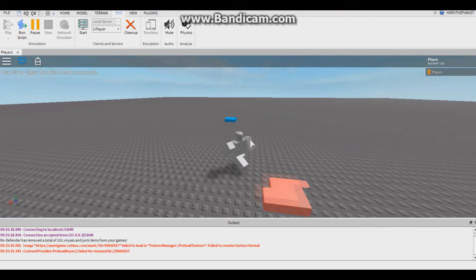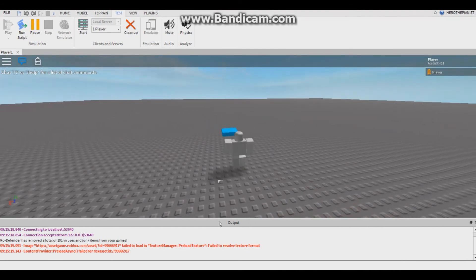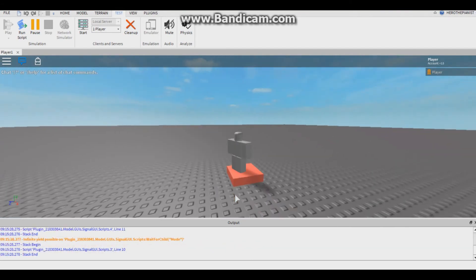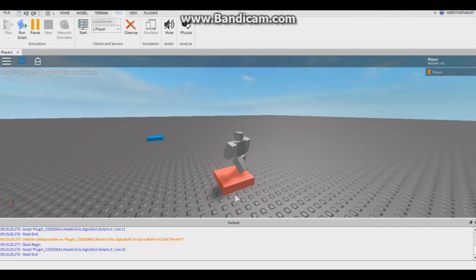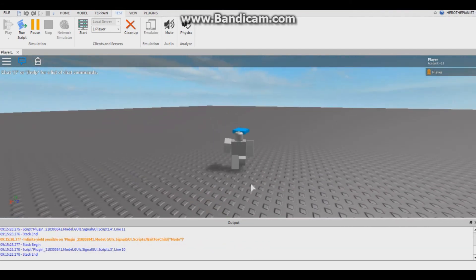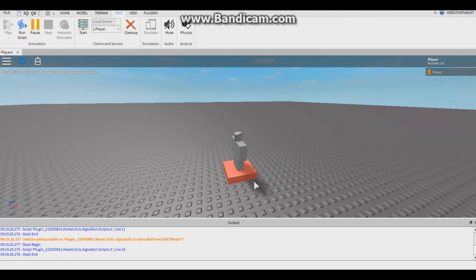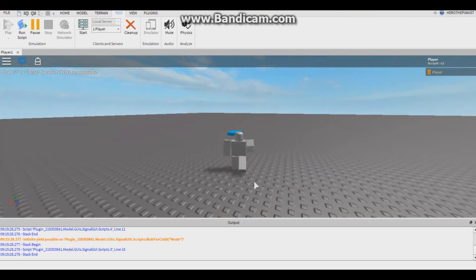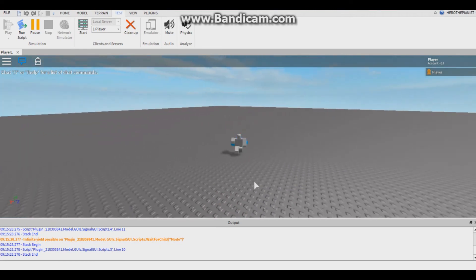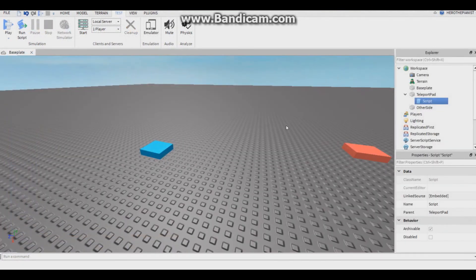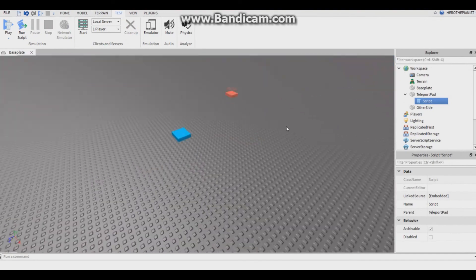Let's touch it again. Yes, it works. And that guys is how you make a teleport pad.